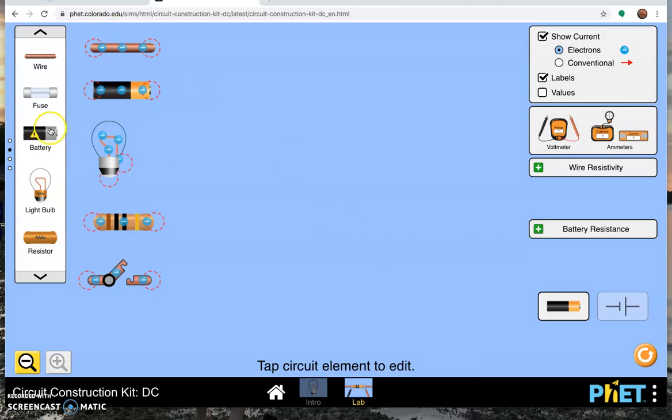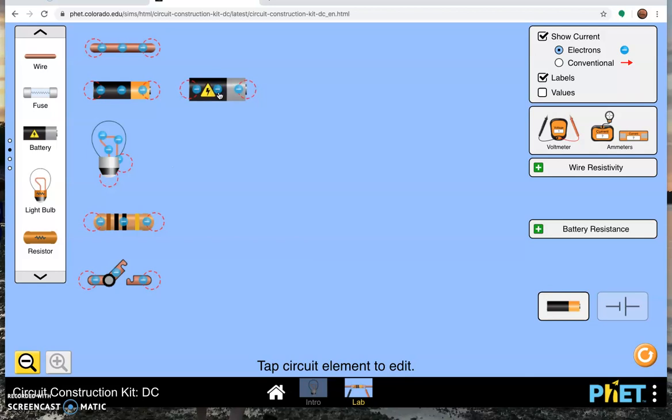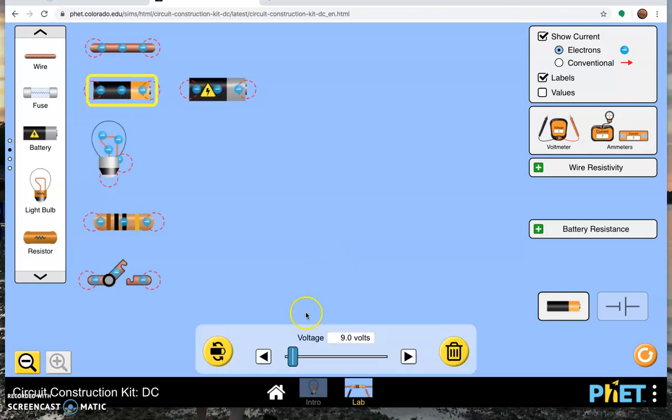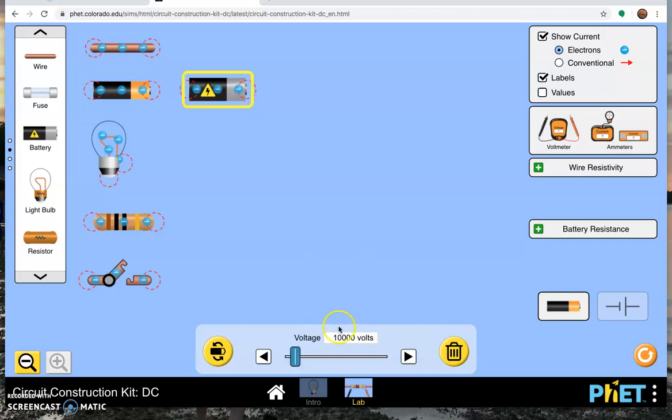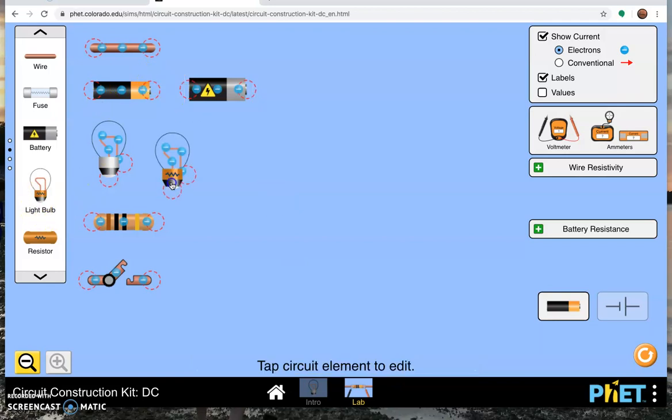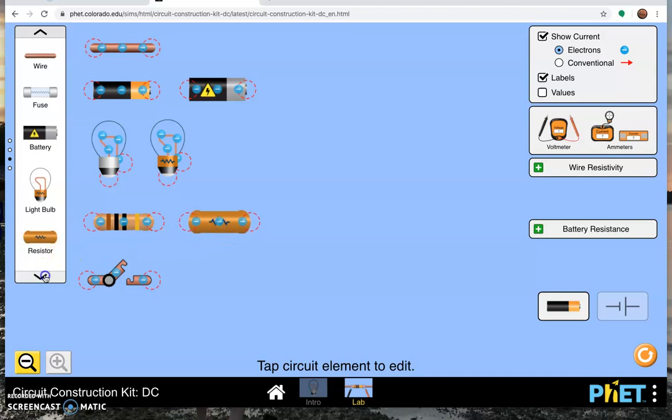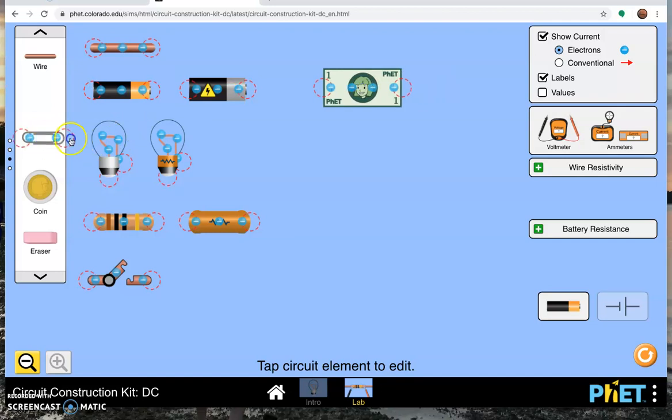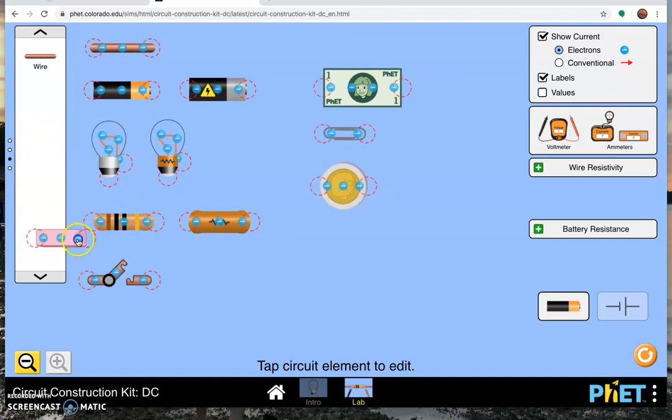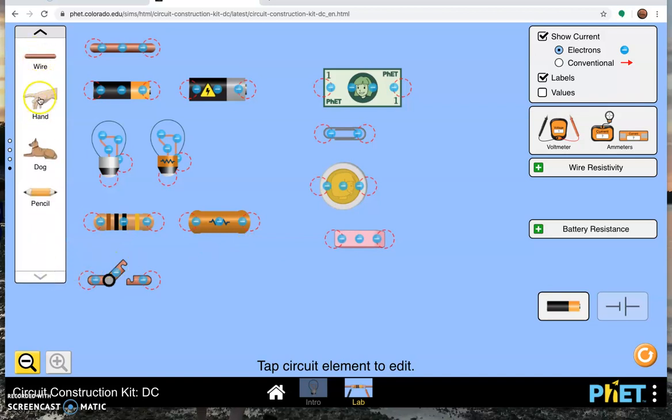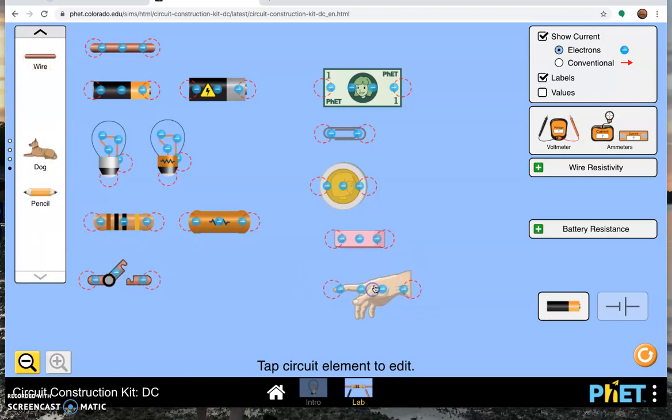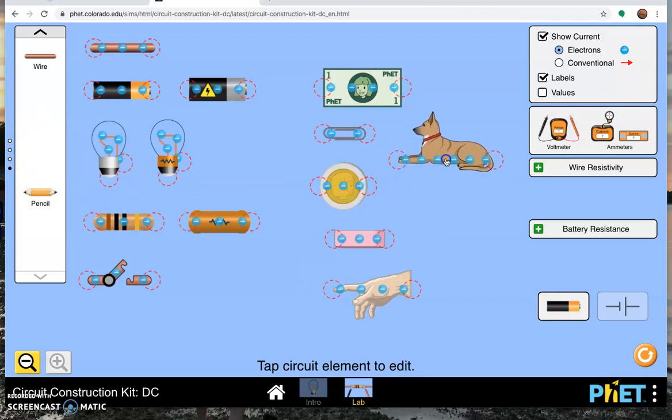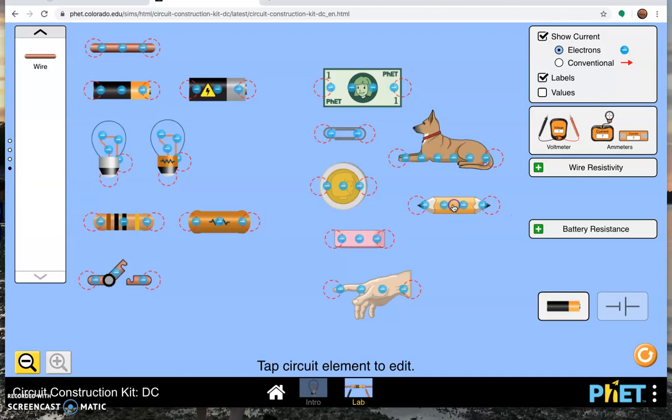Other things in our toolbox, we have a large value battery that goes up to 100,000 volts, whereas the small value battery only goes up to 120 volts. We also have a larger resistance light bulb, a larger value resistor, and then other random things like a dollar bill, a paper clip, a coin, an eraser which would have very high resistance, a hand, a dog, and a pencil.